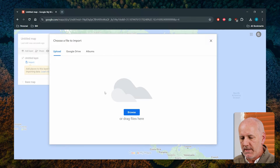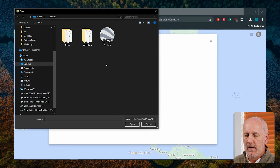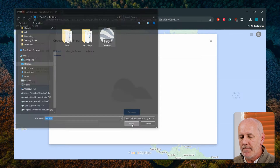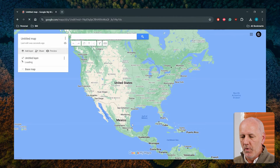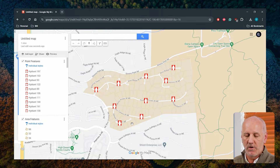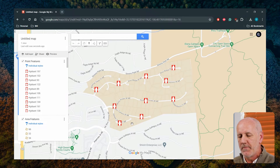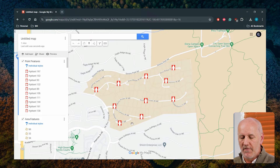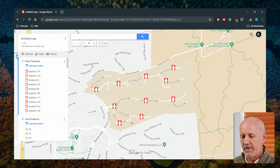I'll browse to my desktop and find the test KMZ file that I just created. I'll open that, and that will populate my map automatically with the contents that I previously saw in Global Mapper — the contents I had created and maybe edited. You'll even see the visual representation of my hydrants has been retained by this KMZ file, and those are rendered in the application as well.